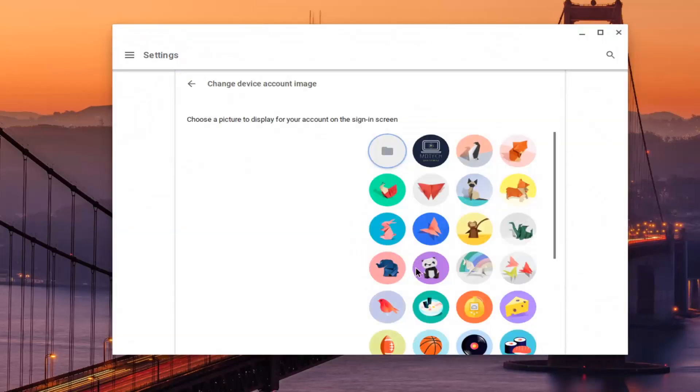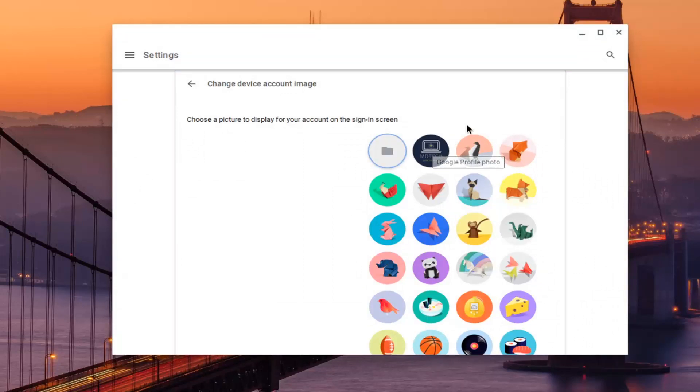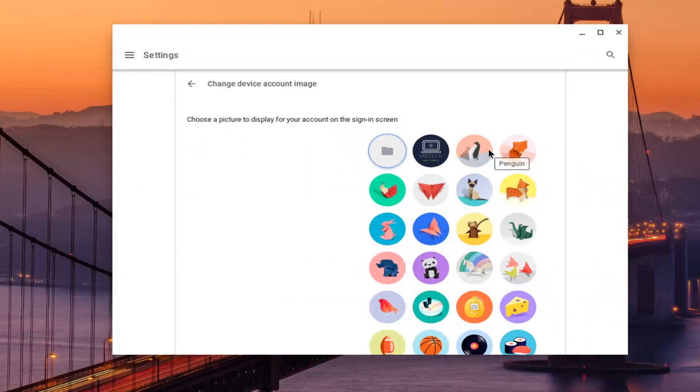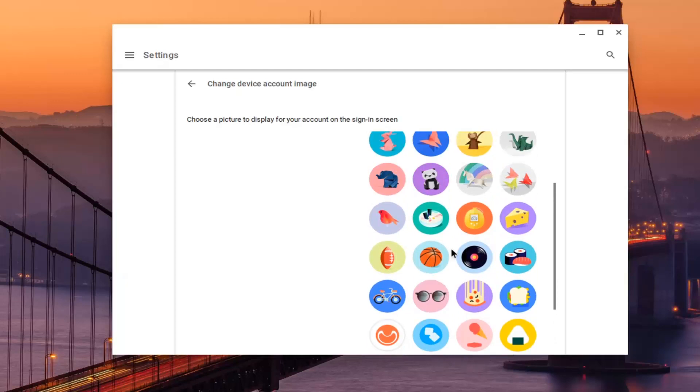If we were to back out of there, you could select your profile icon as well, your Google profile photo. Or if you have other default ones, you could pick from here too.